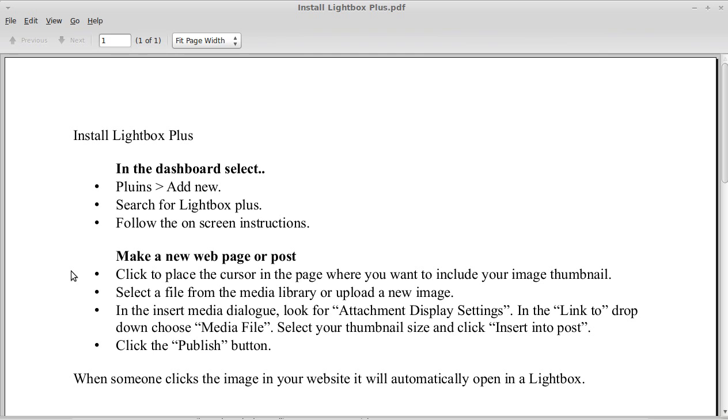We'll leave it there because I've got more videos to make all about Lightbox. I do hope you find it useful and I do hope you watch the other videos. Bye for now.